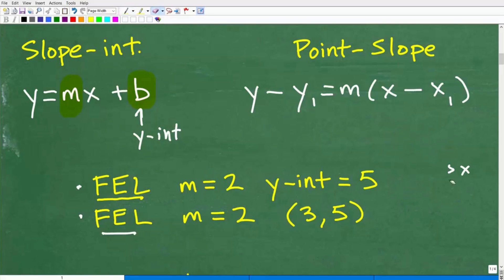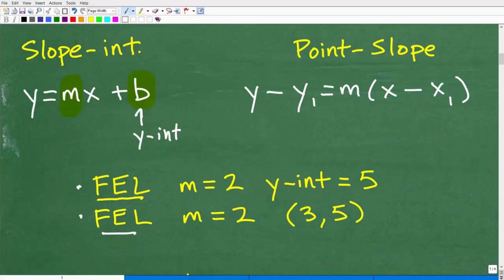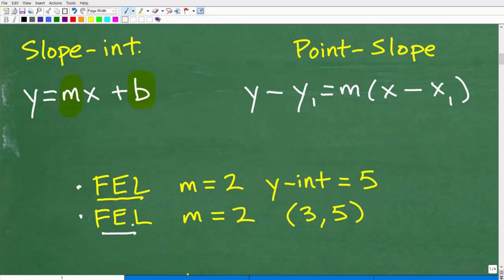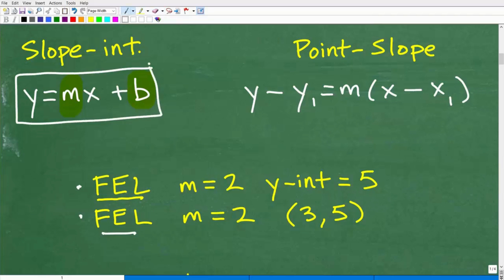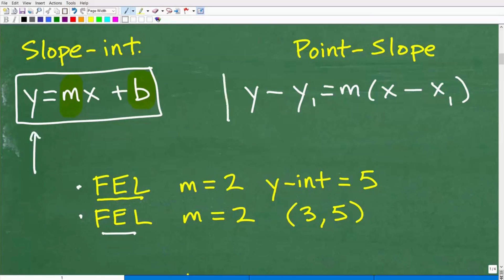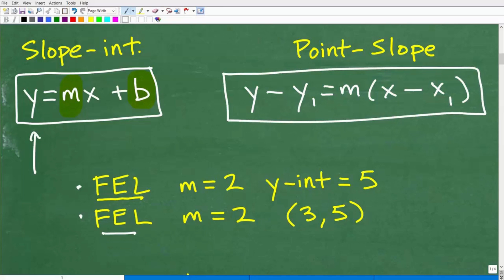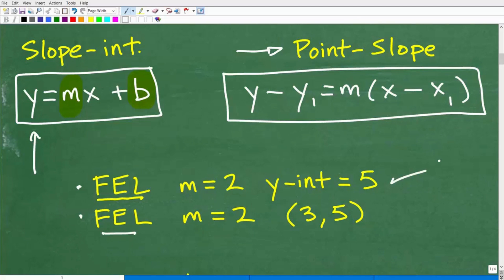So the slope-intercept formula involves slope and y-intercept — we also just call it the intercept. You can find the equation of a line using this formula all day long. But the preferred formula for finding the equation of lines — I want you to think of using the point-slope formula. I'm going to go over how to answer these questions using both formulas.